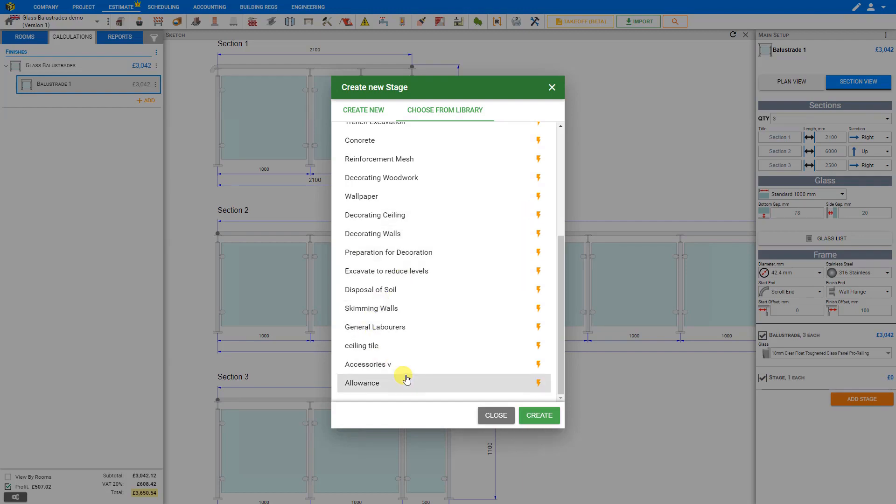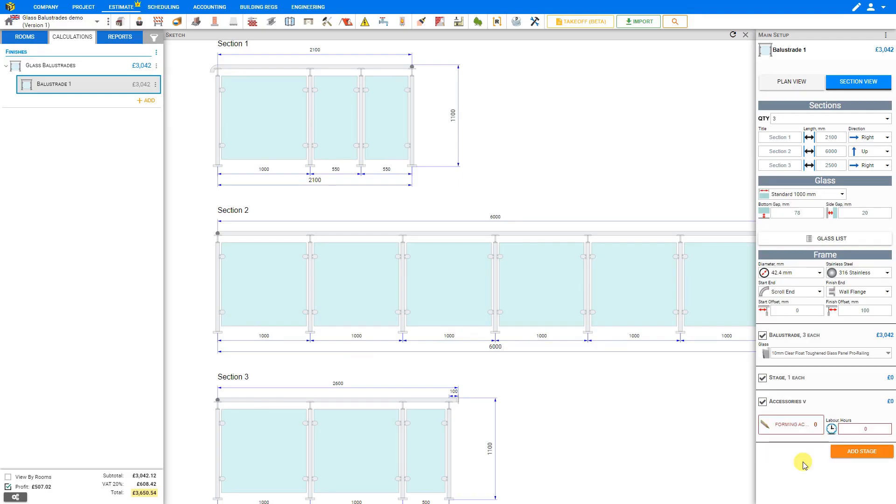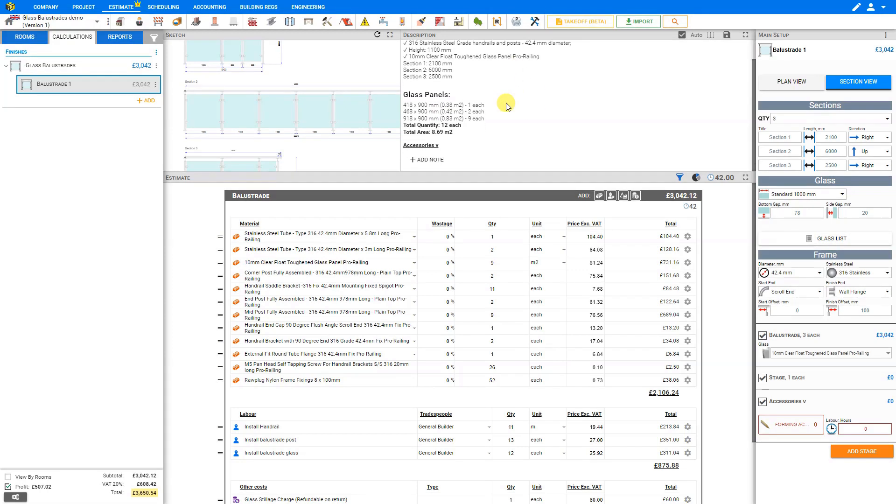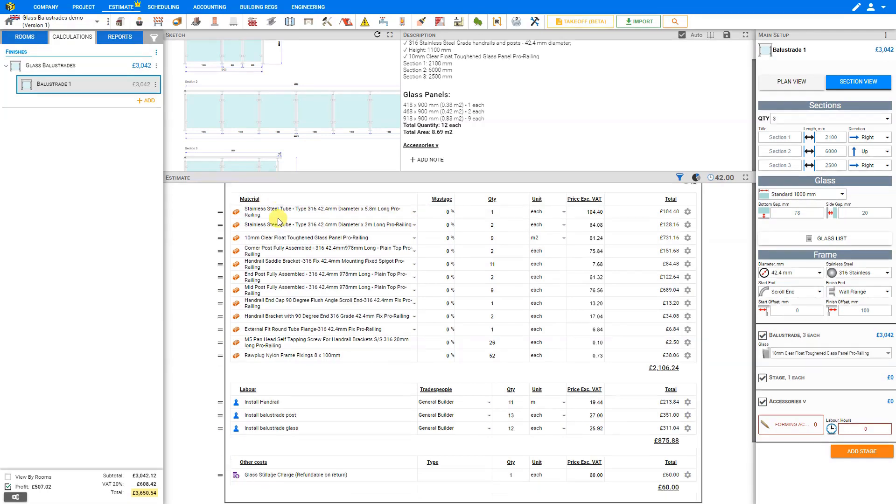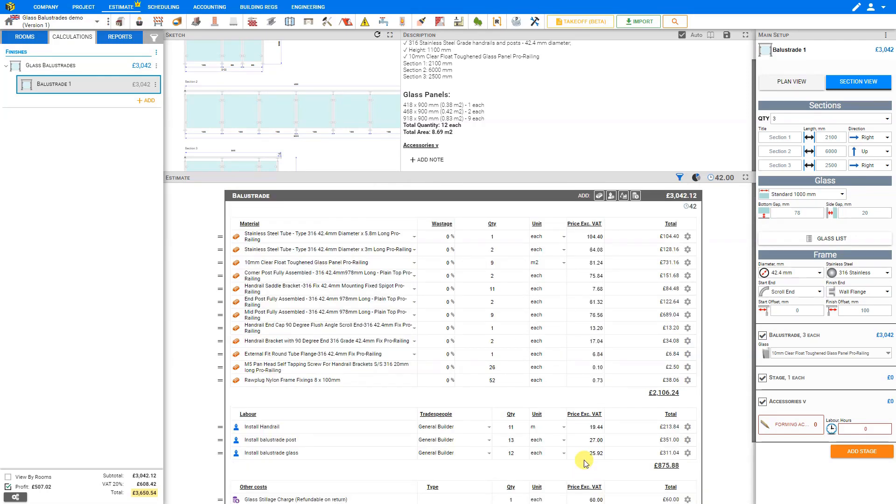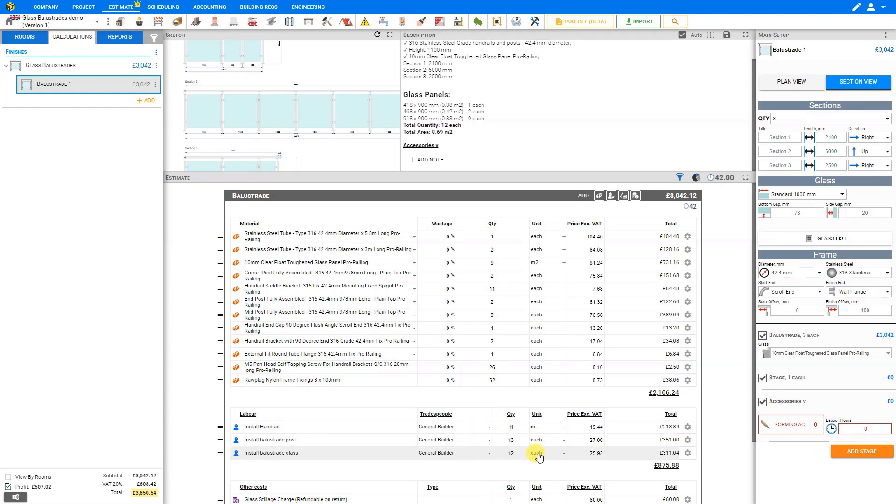For example, we might select accessories. Once we've done all of our setups, we can minimize our sketch pane here. We can see that price of job has created a nicely written description of our balustrade project here, supply and install frame glass balustrades, with our glass panel list copied from our glass list, as well as a list of any accessories that we add from our new stage. Here below, we have a complete breakdown of the estimate of all materials, labor, and other costs. We can see the labor required to install each meter of handrail, each post, and each pane of glass.